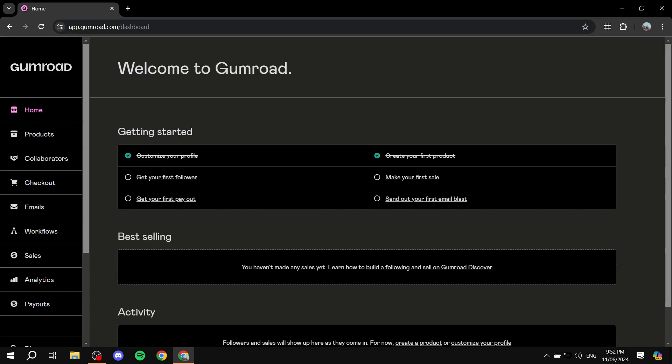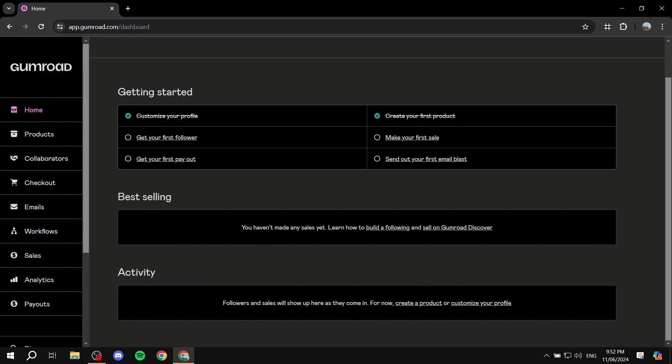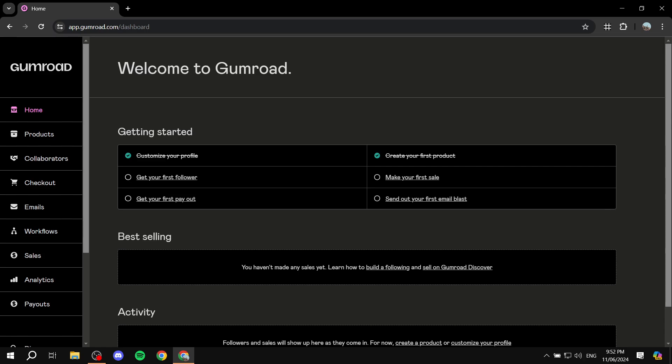Once you sign in, it'll take you to your account, but when you first get started you'll need to customize a few things. It's pretty self-explanatory — it's mostly personal questions about you and the type of business you want to run on Gumroad. That's all there is to signing up.